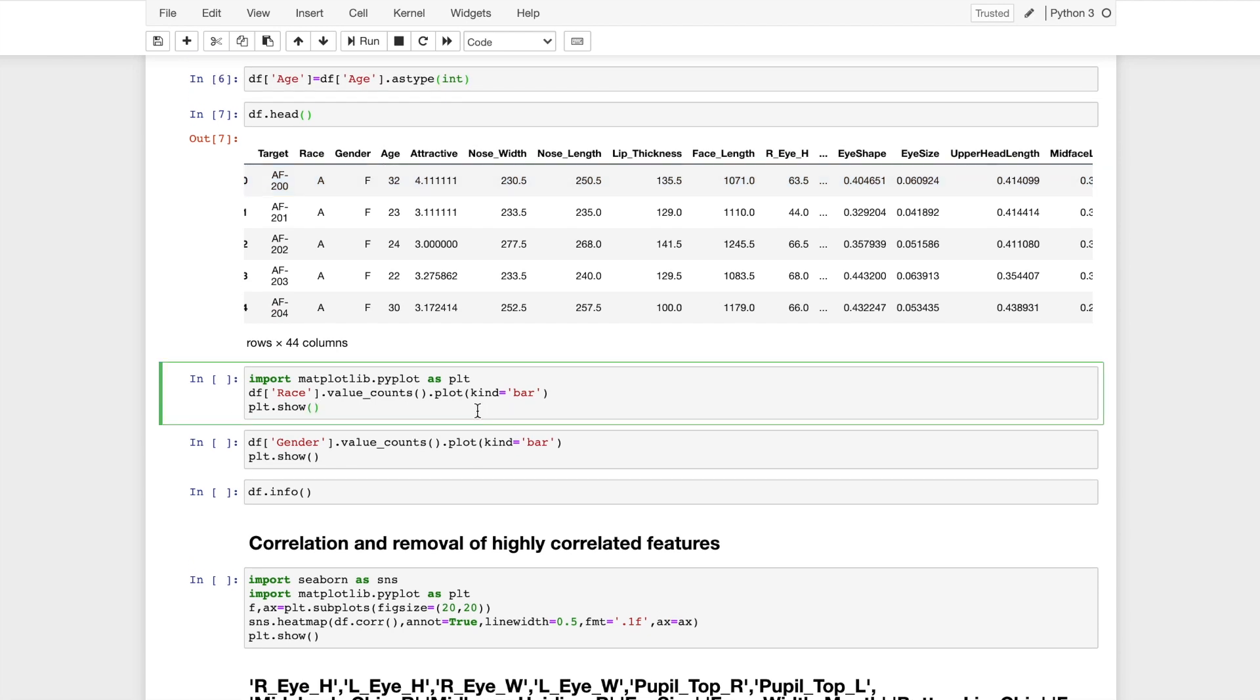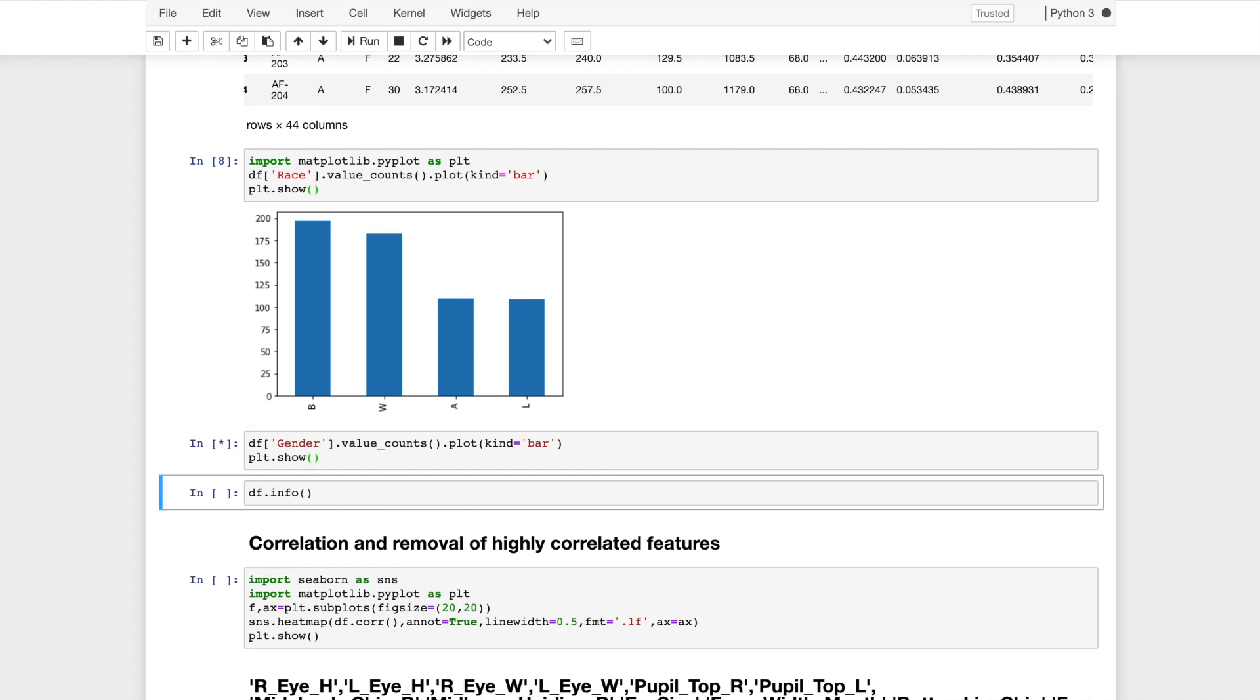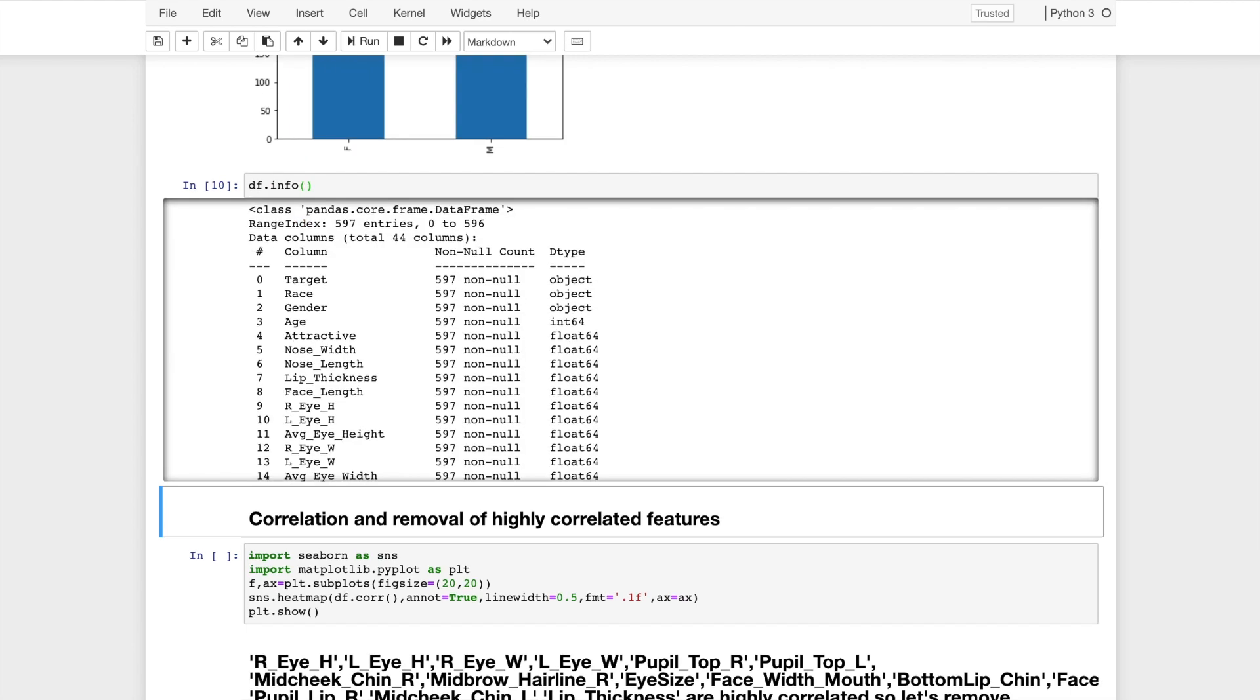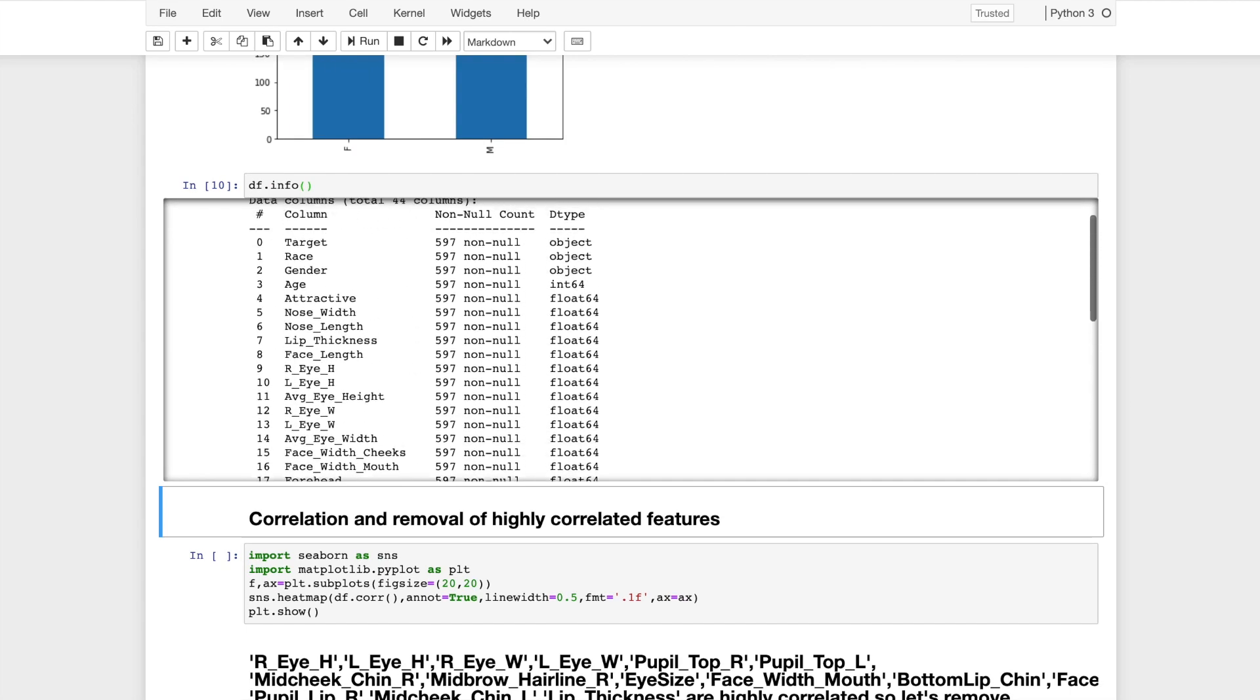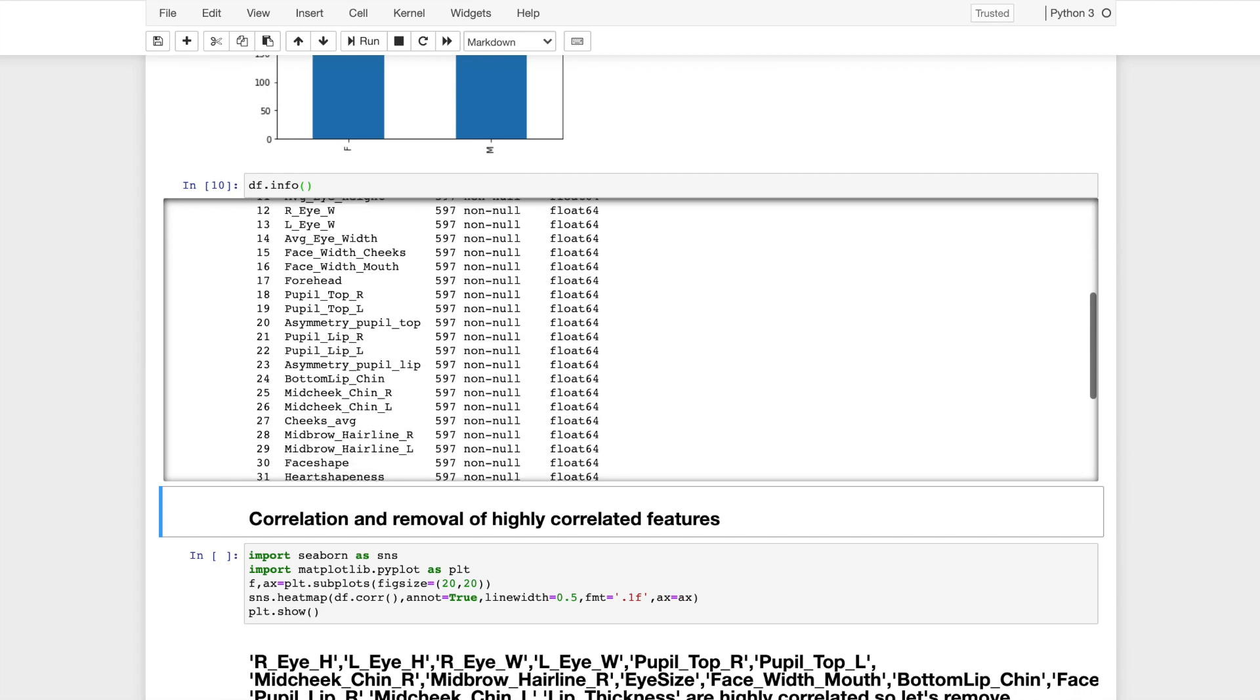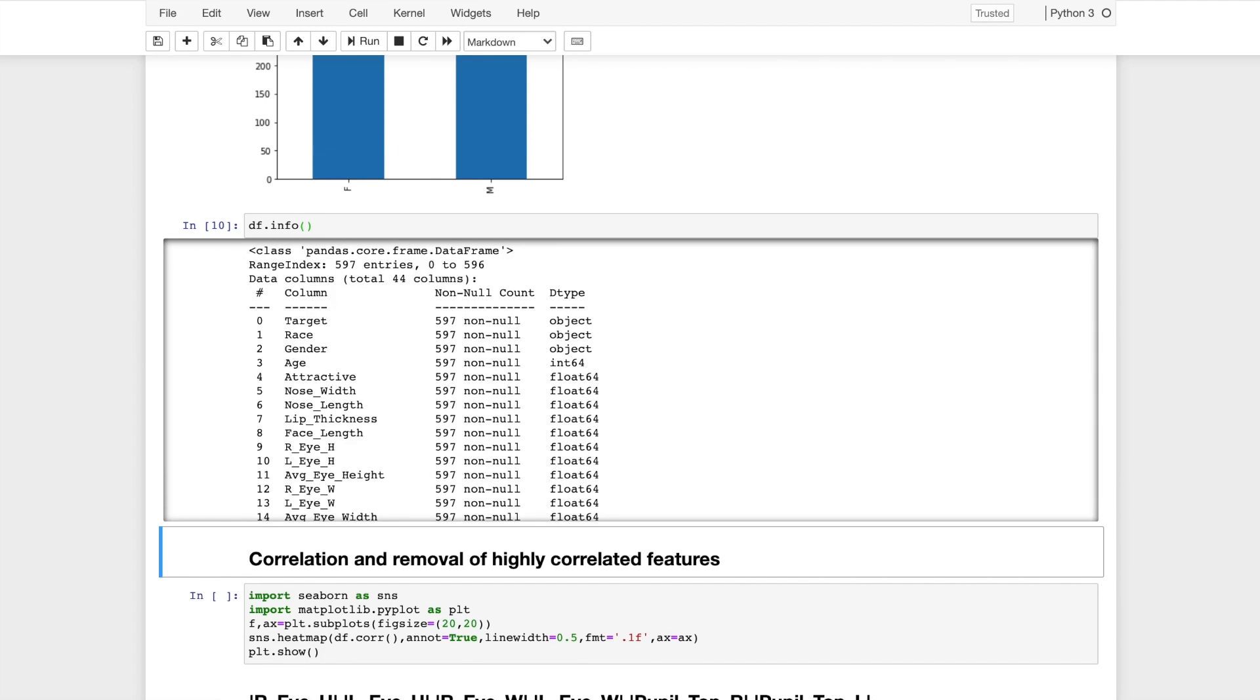Now I will visualize the race using a bar plot with matplotlib. This shows how each of the races are distributed and the number of data points in each. I will do the same thing for gender. This is the data representation for both female and male. Now using the dot info function I will get a concise summary of the dataframe. This enables us to see the columns if there are any null values. There are 597 data points and there isn't any column with a null point, and it also shows the data type.